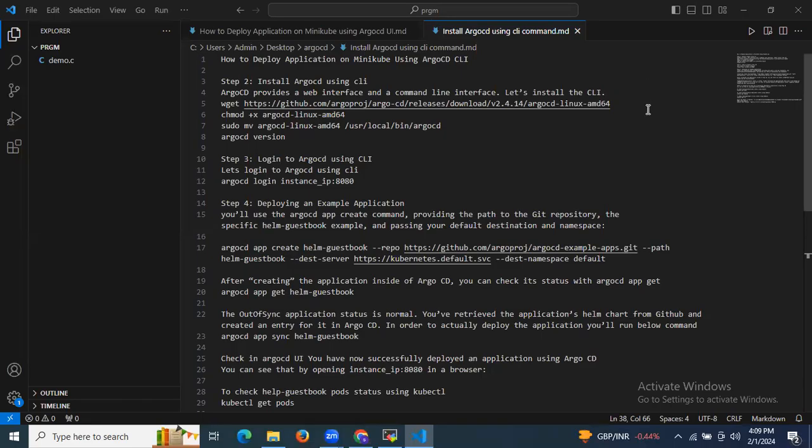Hello guys, so in this session we are going to learn how to deploy an application on minikube using ArgoCD CLI. In the previous session we learned how to deploy an application using ArgoCD UI, and in this session we are going to do the same using the ArgoCD CLI.